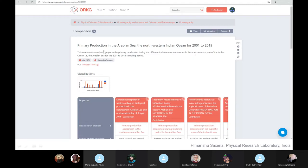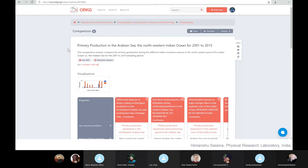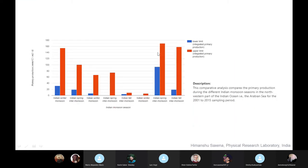I assume this is the best comparison I have made out of all the comparisons. In this comparison, I have tried to compare almost all the studies that have been published since 2001 to 2015 in the Arabian Sea.